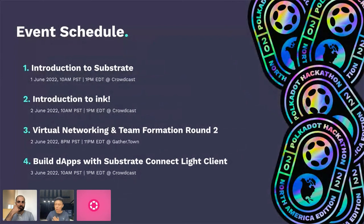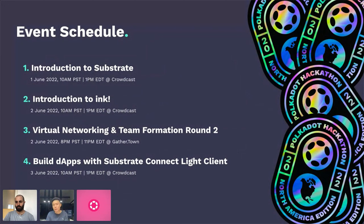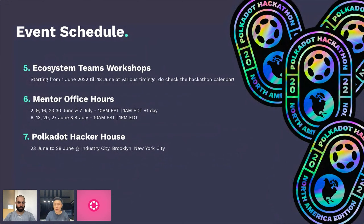Upcoming sessions this week include an introduction to Substrate, introduction to ink, and a session on Polkadot JS where you can build apps using Substrate connect light clients. A second round of virtual networking and team formation will take place on June 2nd at 8 PM PST or 11 PM EDT on Gather Town. Ecosystem workshops will run all the way to June 18th, along with mentor office hours throughout the hackathon.